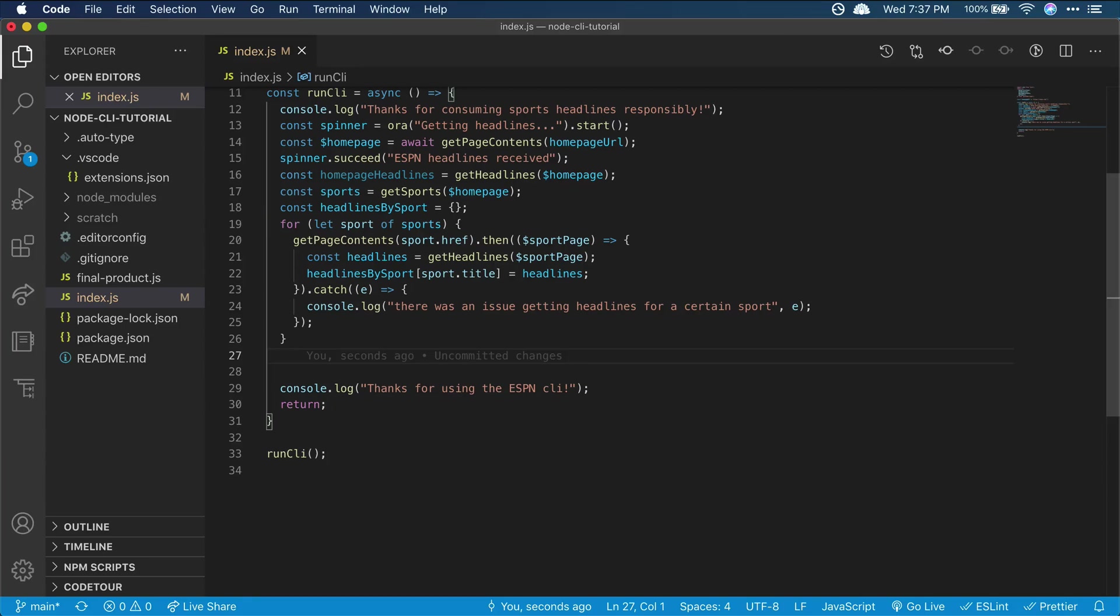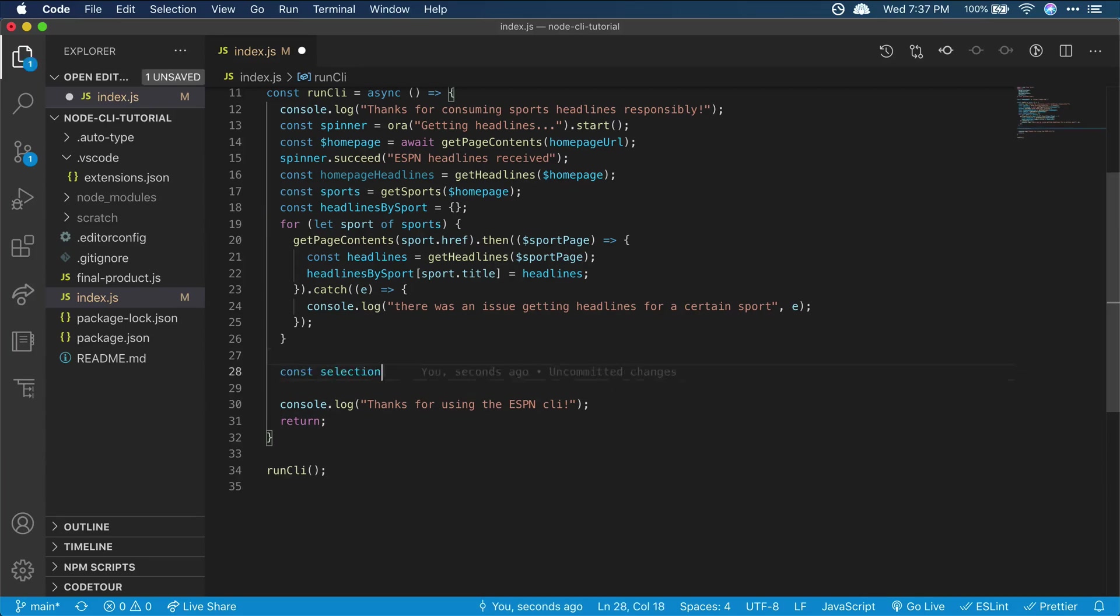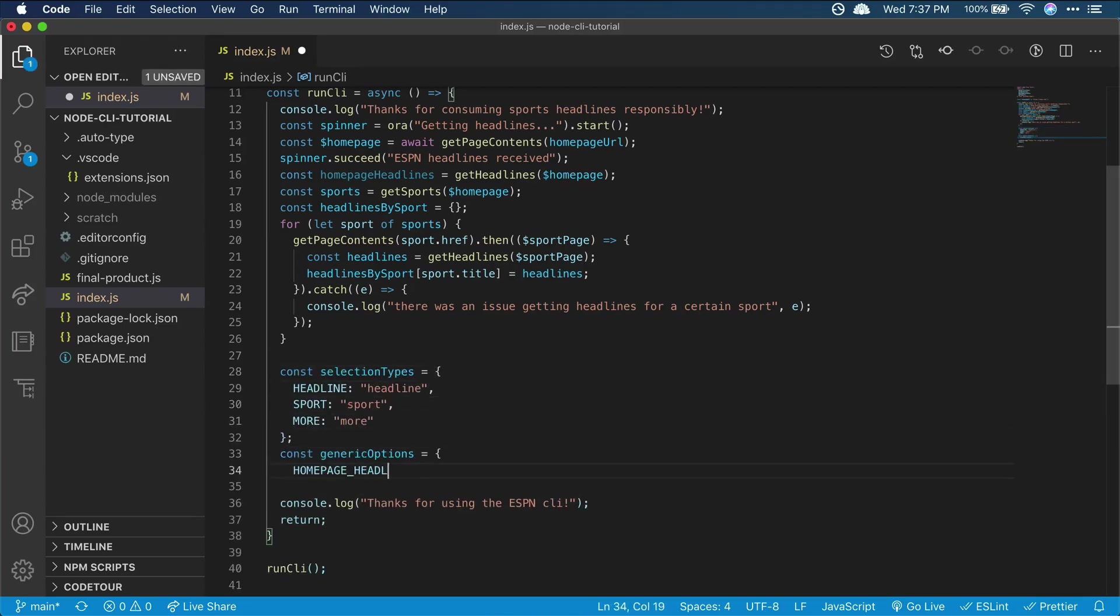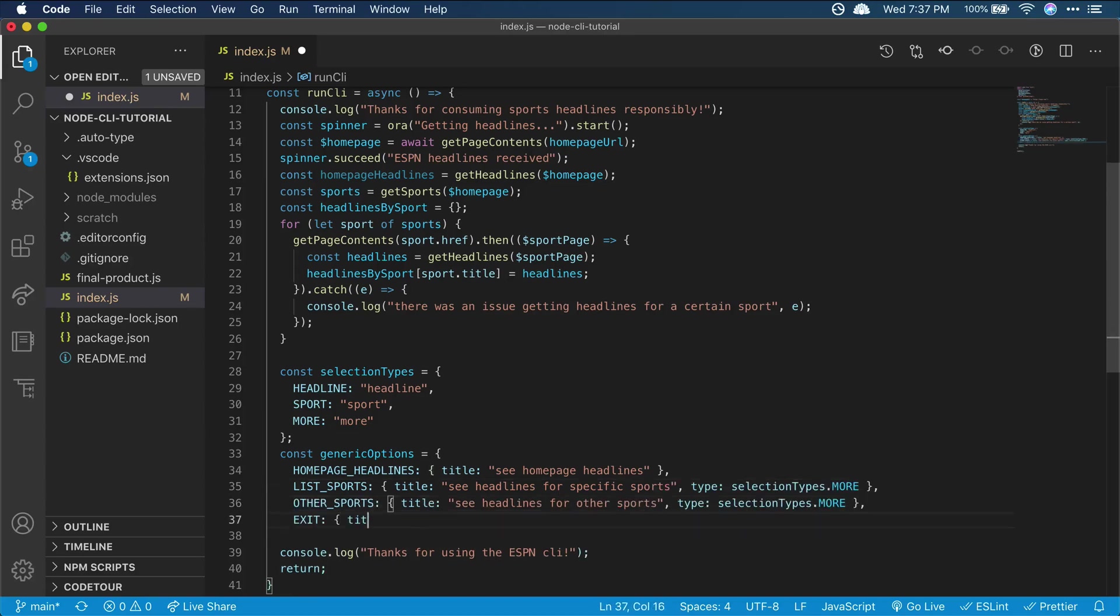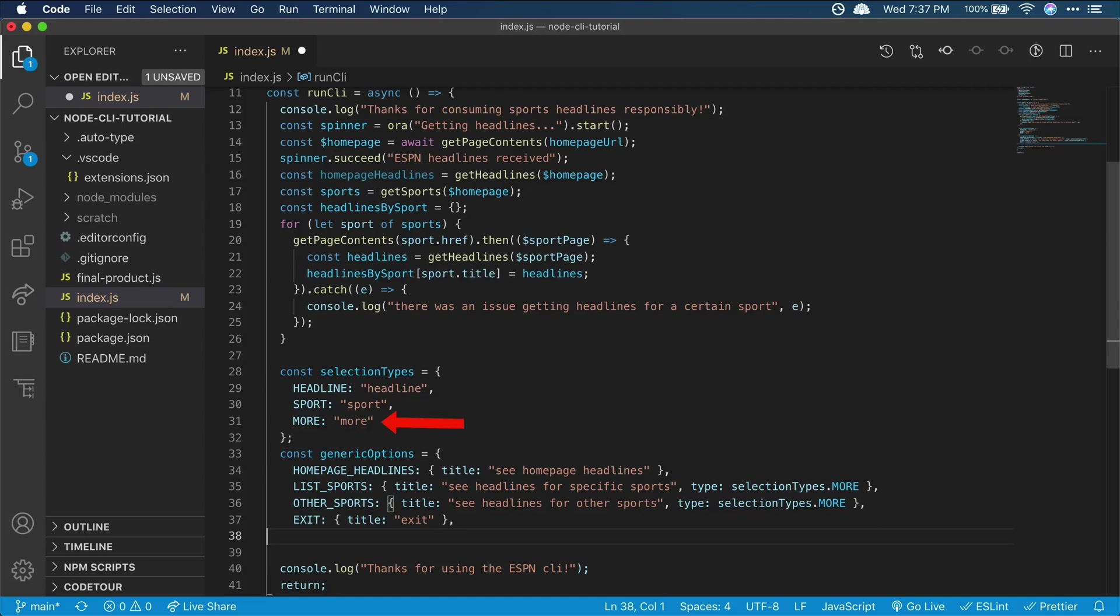So let's look at declaring our CLI options. We're going to give users a couple different option types to choose from, an article to read, a sport to see headlines for that specific sport, or a more type so they can see more headlines for a specific sport.